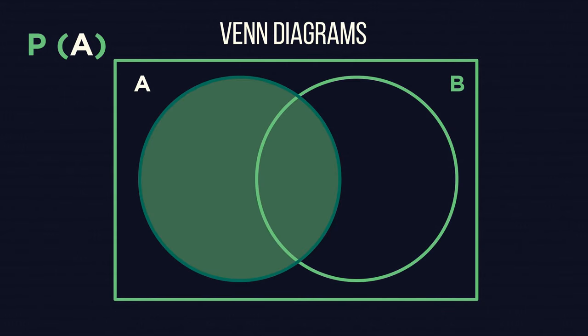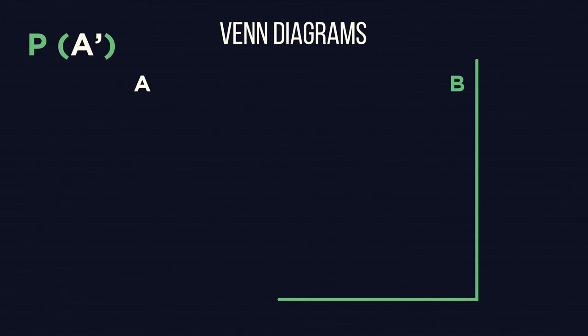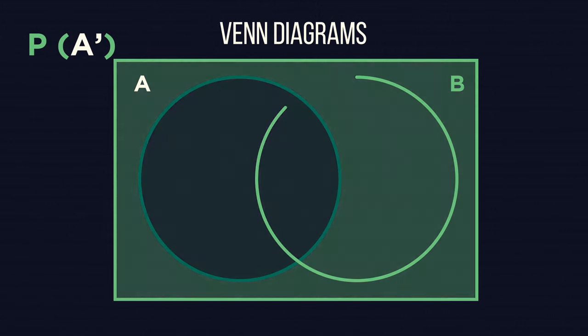For not in set A, or P(A'), it would look like this, the inverse.